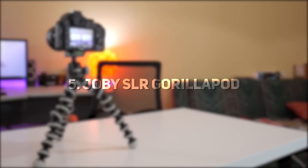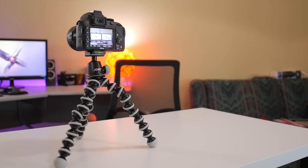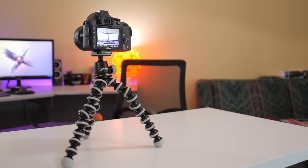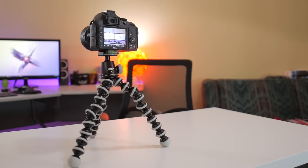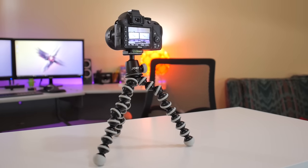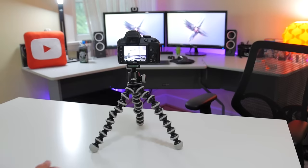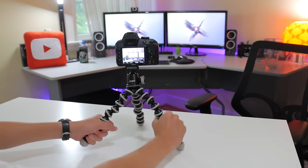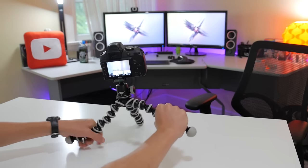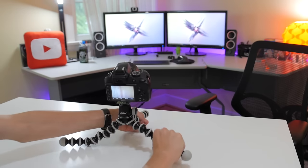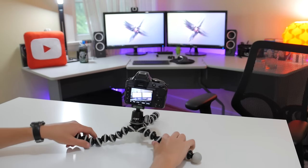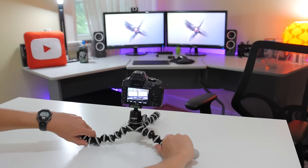Number five, the Joby SLR Gorillapod. This Gorillapod gained a ton of popularity after Casey Neistat revealed that this is what he uses to hold his camera in all of his vlogs. So even though I don't vlog, I decided to pick one up and test it out, and I'm really liking it so far. It's much more durable and well-built than it might look.